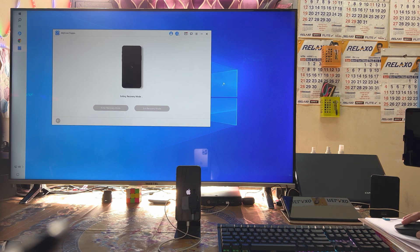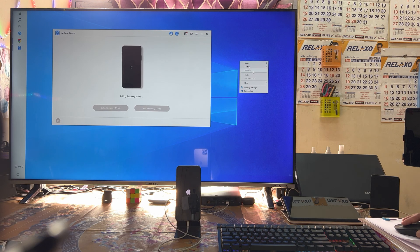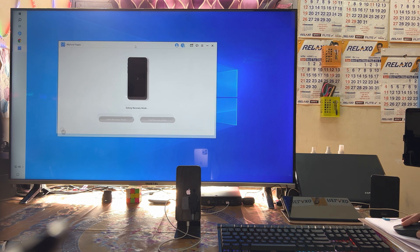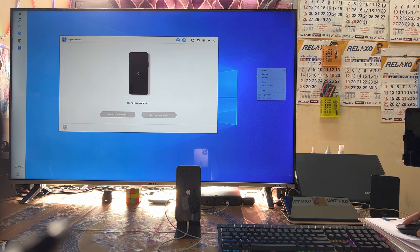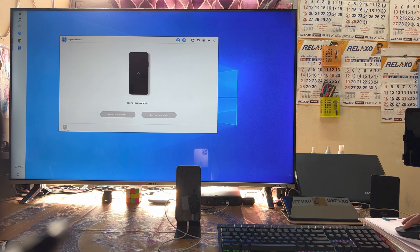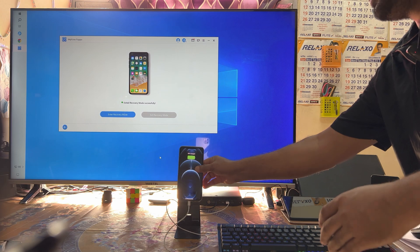It has now finally exited. When the device comes back to normal, I would like to show you how it works. As we can see here, it has returned to normal.